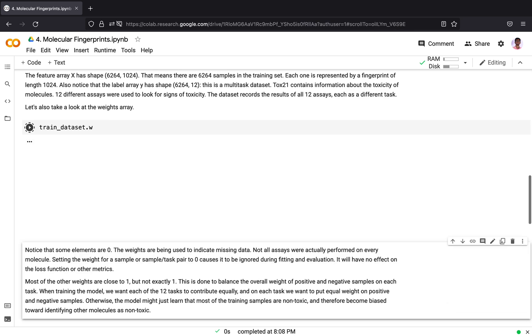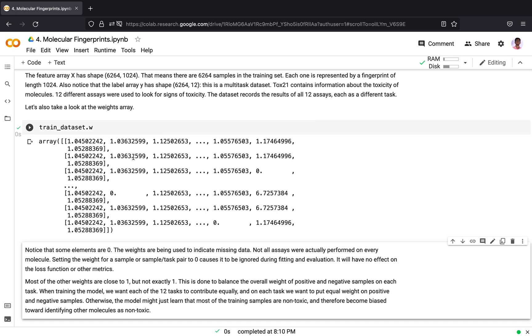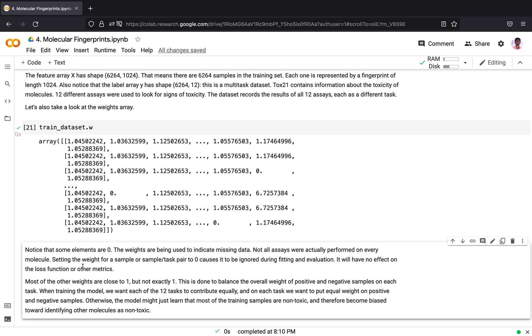Let's also take a look at the weights array. The weights are mostly 1 or close to 1, and for some scenarios we have 0. A weight of 0 indicates missing data, that is the Y label for that assay was not performed for that molecule. If we do not perform an experiment for a molecule, we will not have the target label. In that case the weight for the corresponding task is 0. Setting the weight to 0 causes the molecule to be ignored during fitting and evaluation and it will not have any effect on the loss function or other metrics.